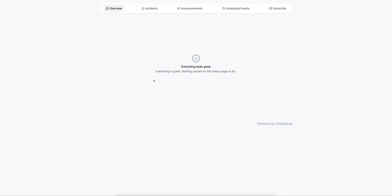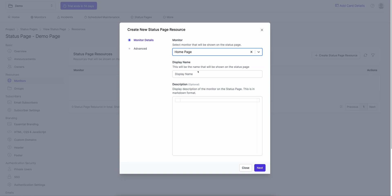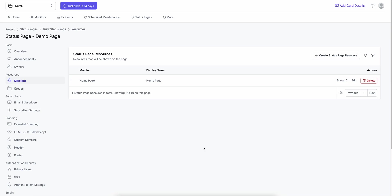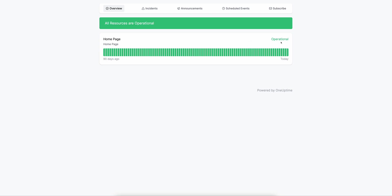Next, we add the manual monitor to the status page. I go back to my dashboard, click on monitors, and click Create a Status Page Resource. I select the monitor I just created — 'home page' — and I can add a description in markdown, so you can add links, images, and more. Click Next; it asks for a tooltip (optional). It also offers options to show current resource status and show the history chart. I create the status page resource, then refresh the status page — the resource is now there, showing as operational with a history chart and description.